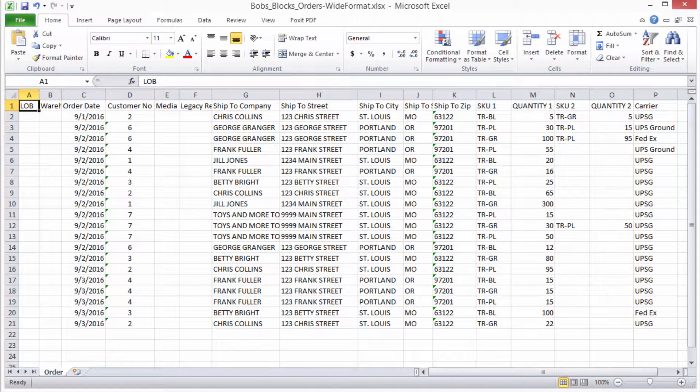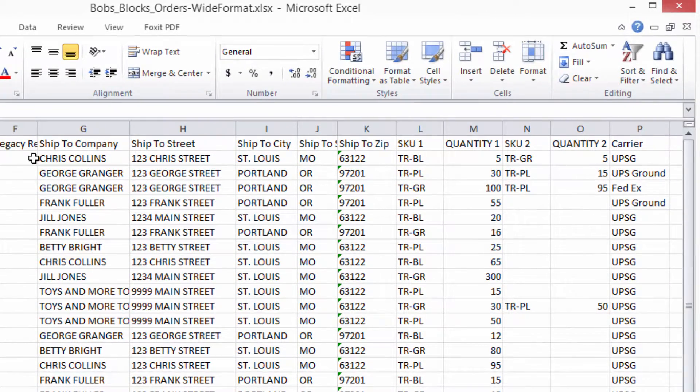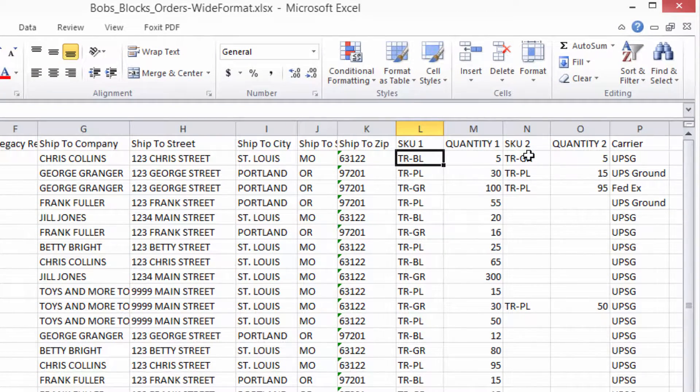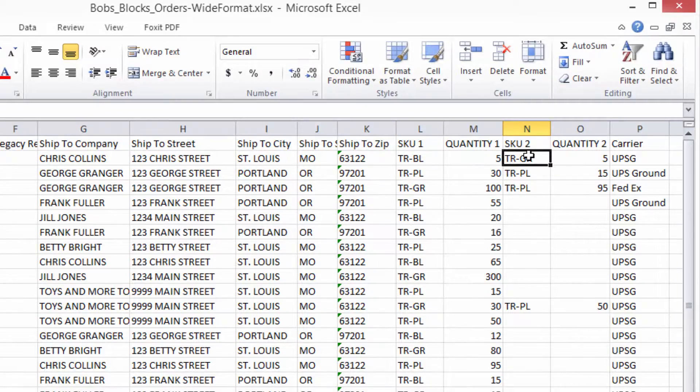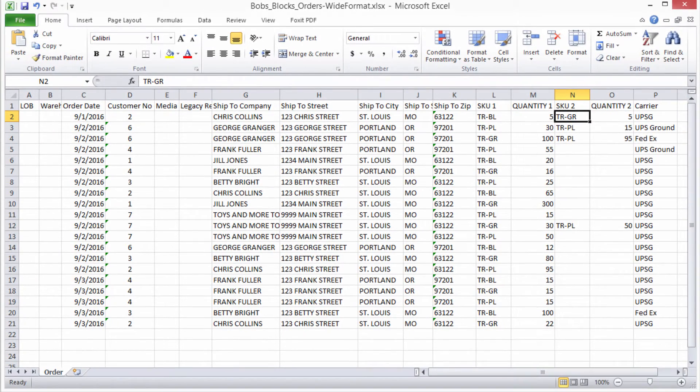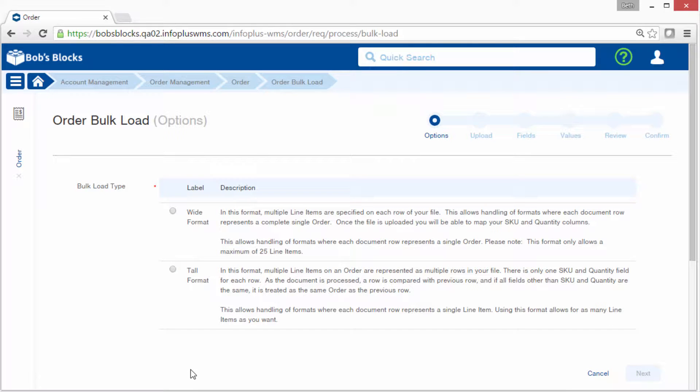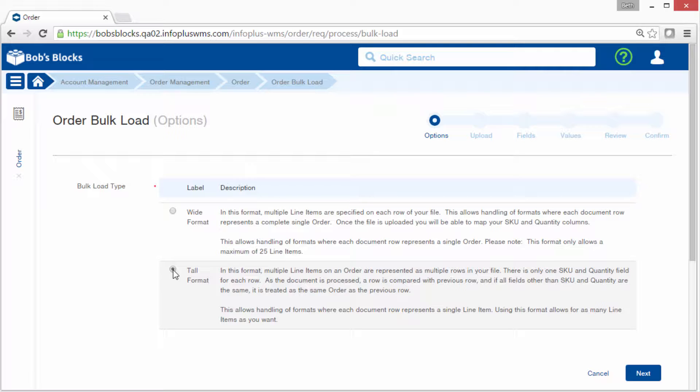Here's an example of wide format. One row represents a complete order, so you have multiple SKUs listed in one row. And that's clearly explained when you look at the descriptions here in the options step in the bulk load. So again, our example is tall format, so I'll select that option and click next.